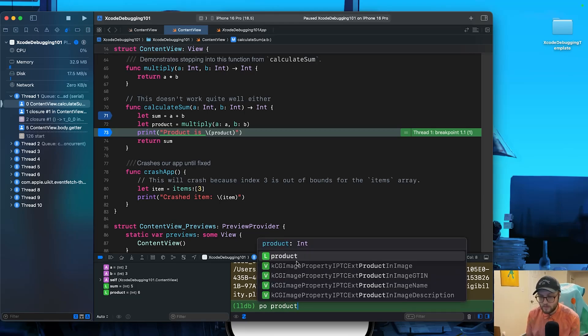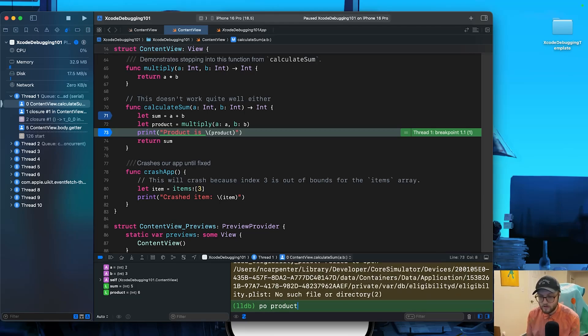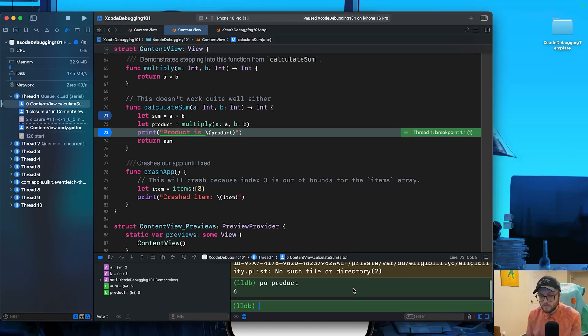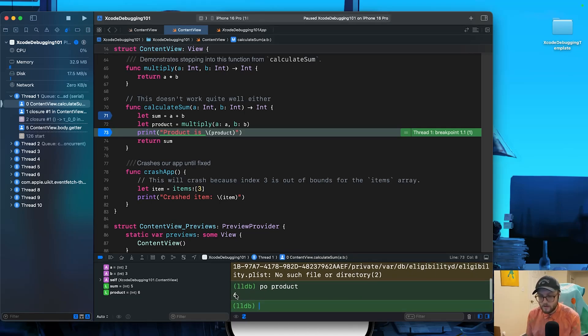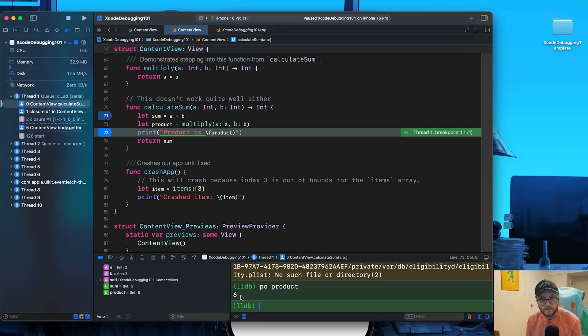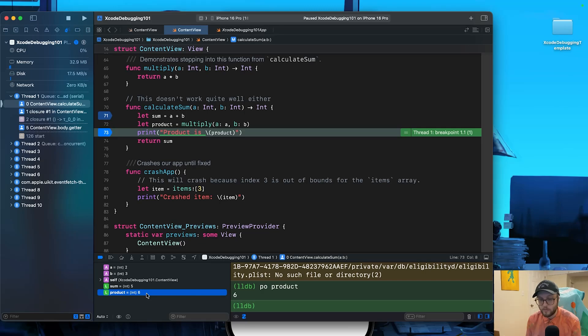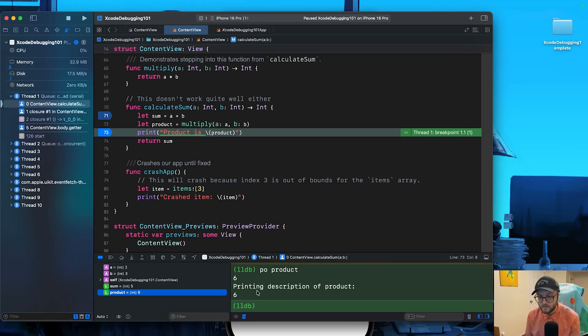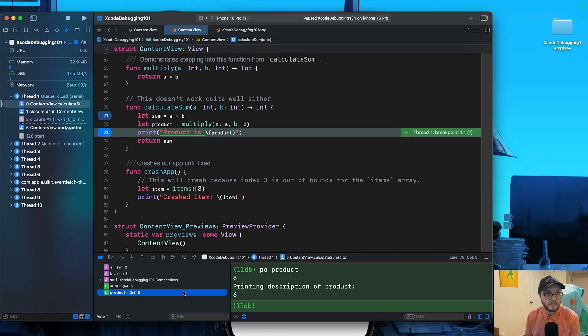You can even see we get the autofill here to make sure that we spell all of our variables correctly. And we can get some information about it. It's currently the number six. Another way you can do this is in your variables inspector, select what you want to know more about. So in this case, we want to know more about product and you can press this little information sheet and it says print description. So if we press this printing description of product, which currently holds the integer number of six.